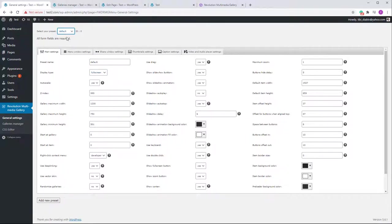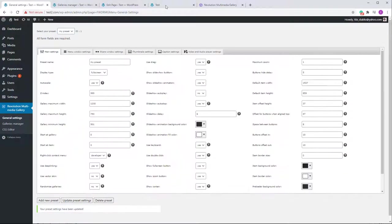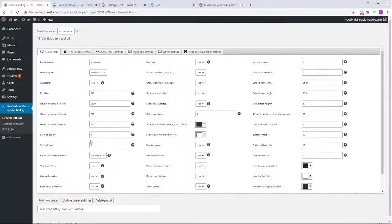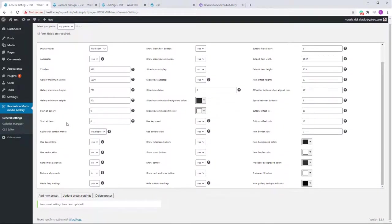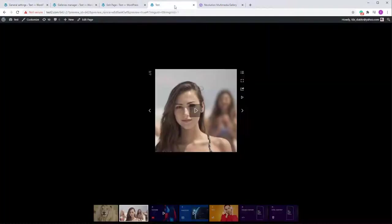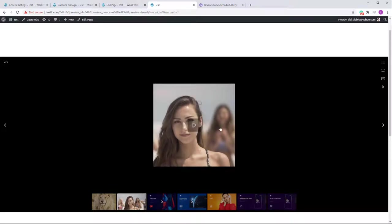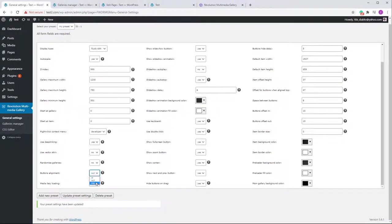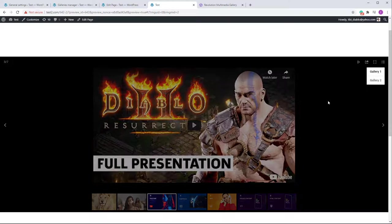There is also a Fullscreen display type if you want the gallery to cover the entire screen. You can choose which display type works best for your setup. For Start At Item and Start At Gallery, you can set which image and which gallery to show first. The Button Alignment setting has three options — for example 'out' positions the buttons outside the image, and there's also a 'top' option.